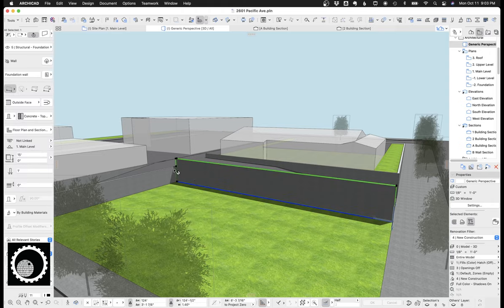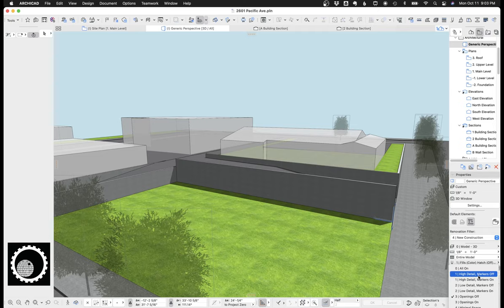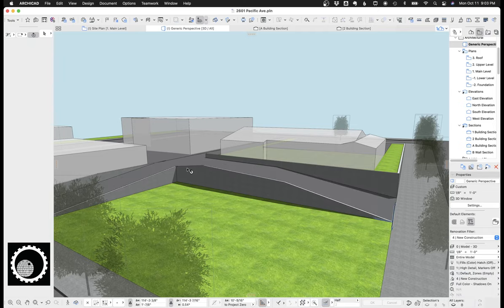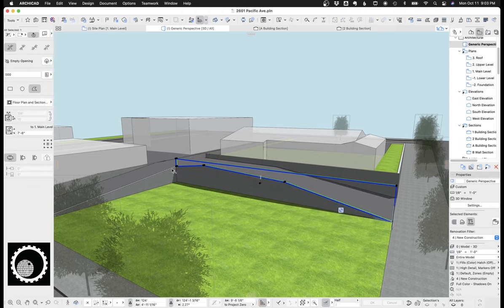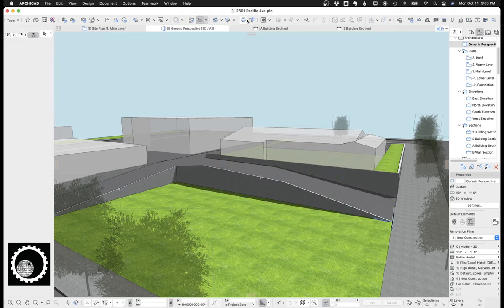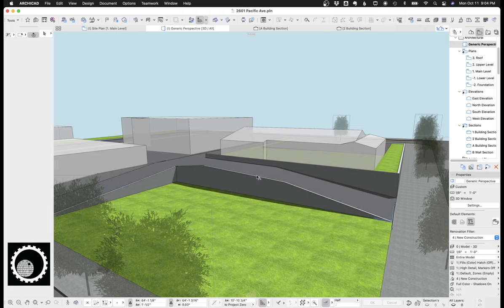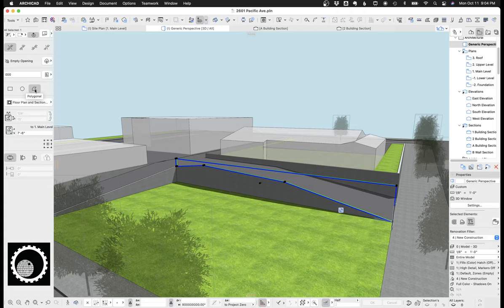You'll see here that they are flat on top, but they actually shouldn't be. They should be sloped. And if we change the model view options from openings off to high detail markers off, we'll see they're now sloped. It's because the model view option was hiding openings. So I can click here. You can see that opening by click this button here to show openings. You'll see it ghosted in blue. What's happening here is it's the opening tool with a polygonal opening, which is a new feature in ArcheCAD 25.